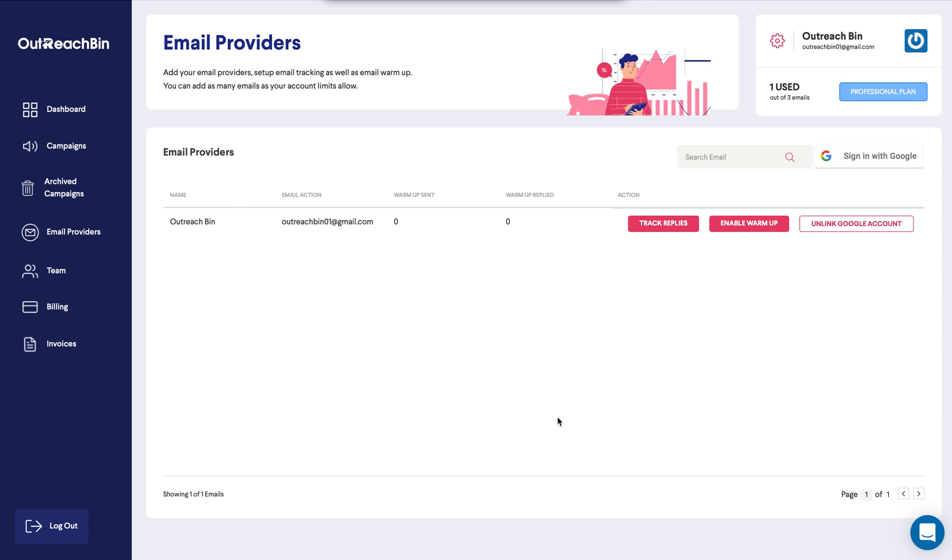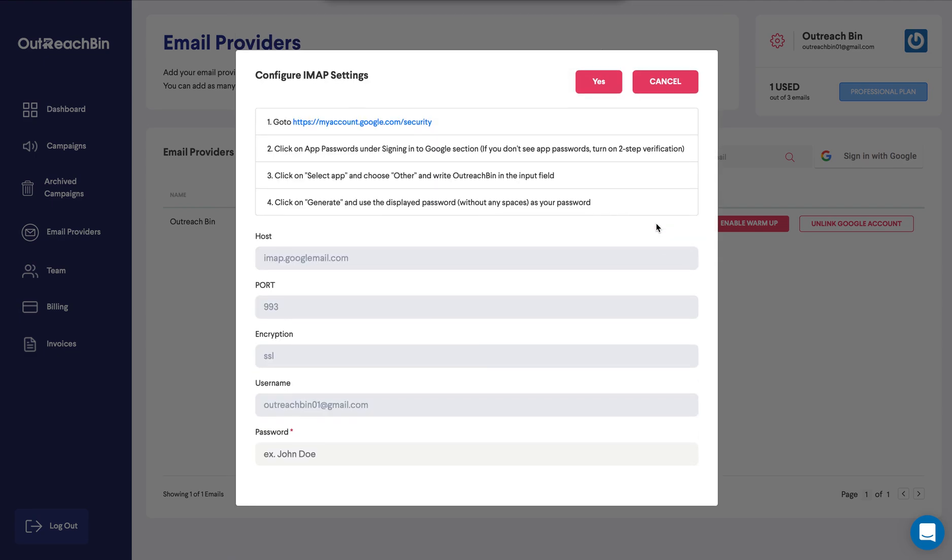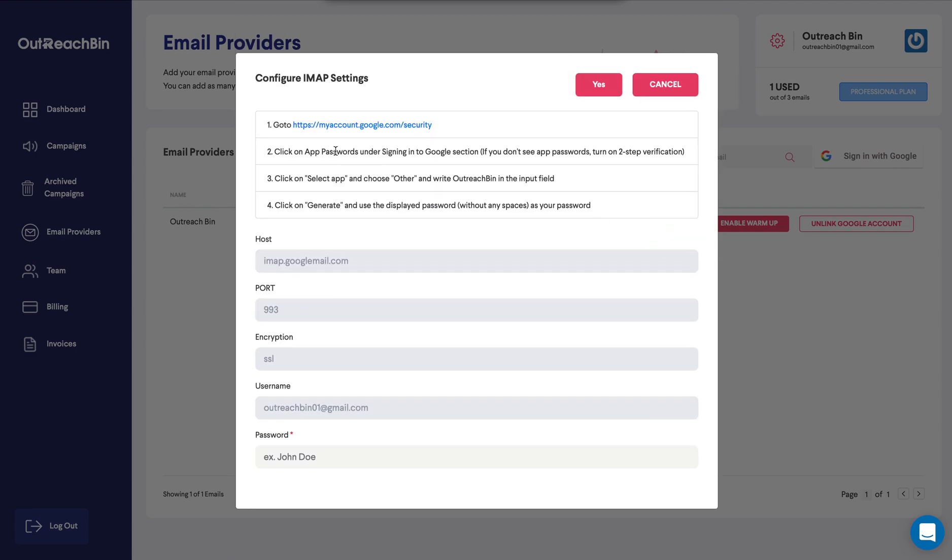Now, the next thing you might want to do is enable track replies or enable warmup. But before we enable warmup, we want to ensure track replies is actually set and working properly. So let's head over to track replies. And this might seem daunting, but the only thing you need to fill out here is the password field. All the other fields are automatically already filled out for you.